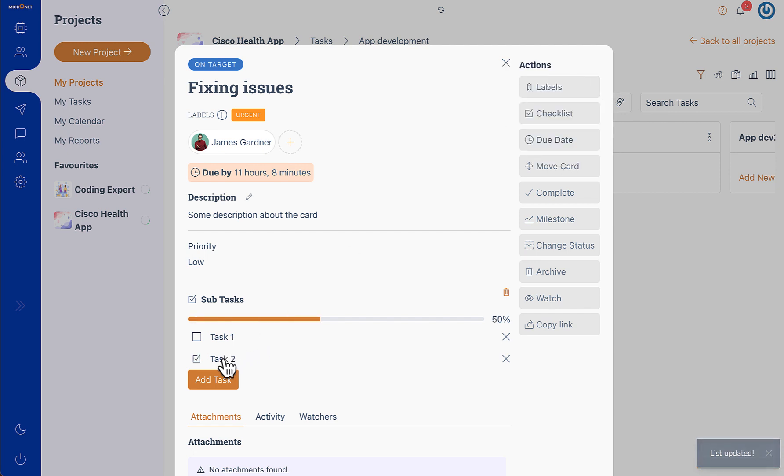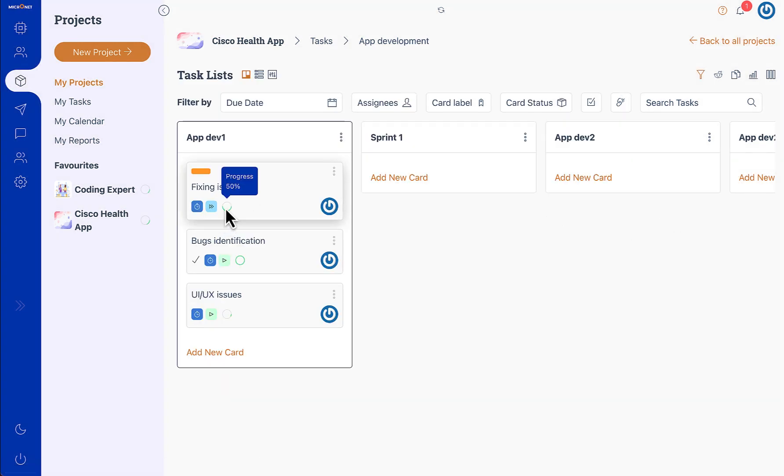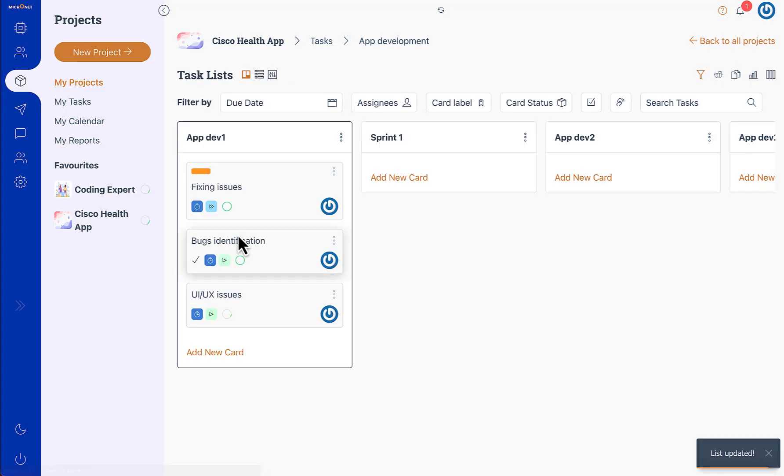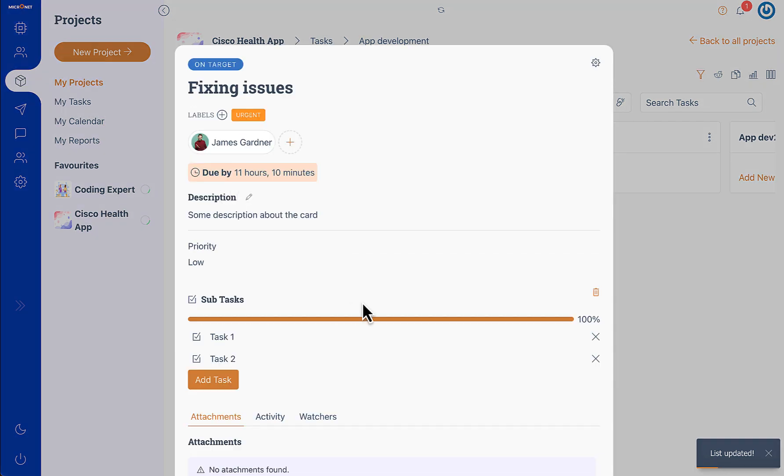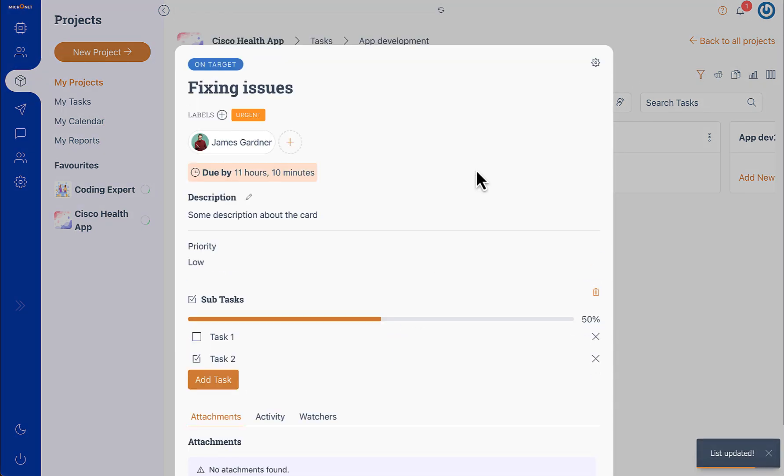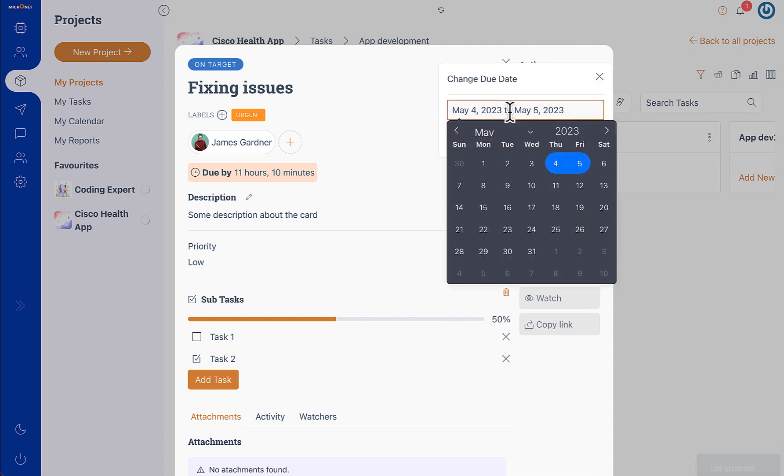The completion of the checklist is actually the progress of the task. So if we close it you can see that we have this progress at 50%, and if we complete this you'll see that we have the progress at 100%.